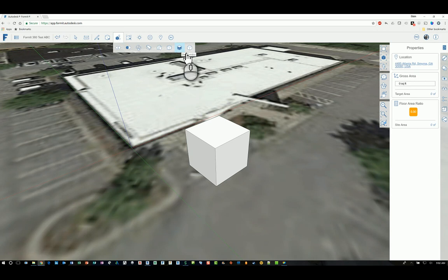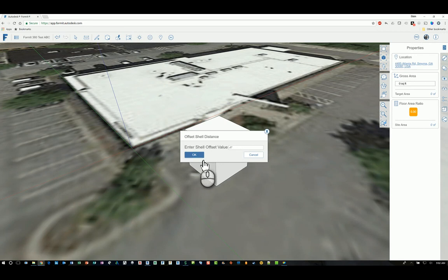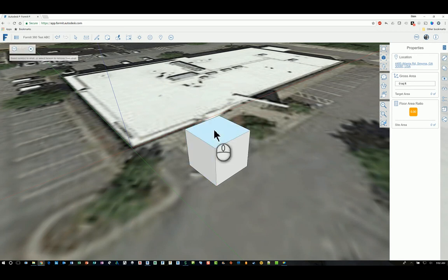You have this one which is shelling out the solid. And the way that functions is again, you start the command, you specify the shell offset value - in this case I have it as a negative one foot. I click OK and I pick this top face, for example, hit the green checkmark and it will shell it out.